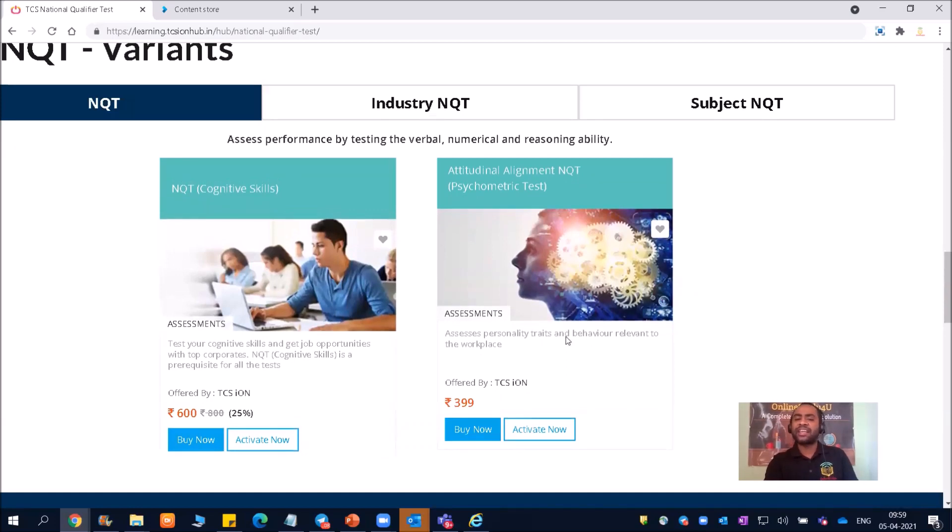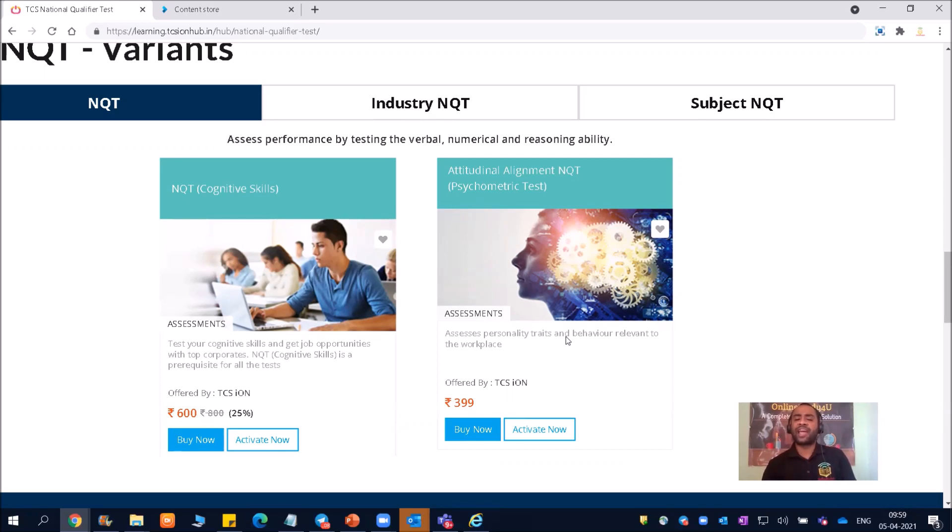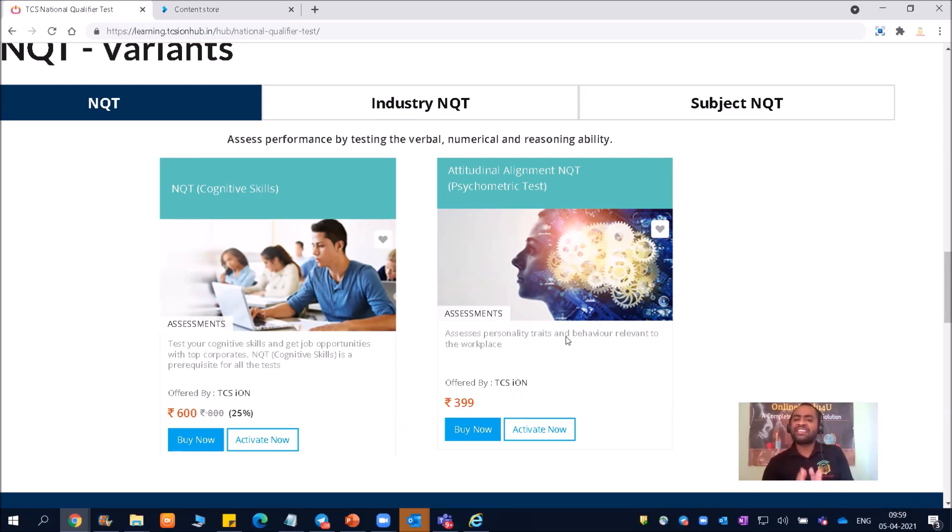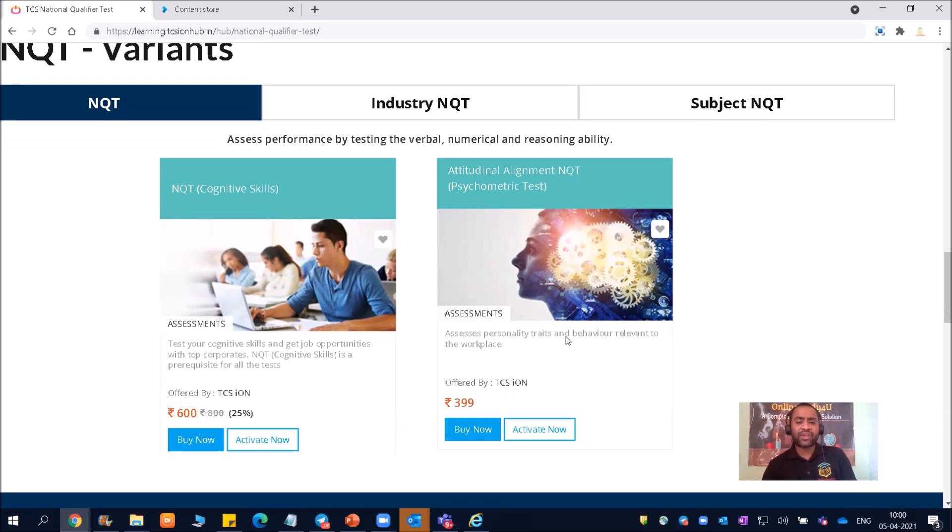Then second is psychometric test. Psychometric test is not very, very important. But friends, psychometric test will test your behavioral skills - how do you perform under pressure, how do you think about the teamwork. This assessment nowadays every company is taking. If you know, Capgemini is also conducting psychometric test. So each of the companies now are conducting this psychometric test. This is one time. So I will suggest you to go for this psychometric test as well.